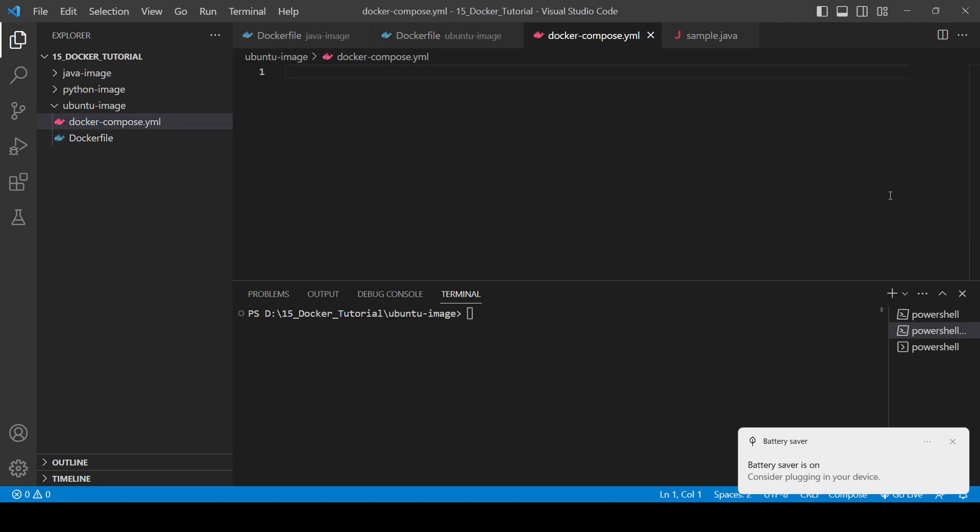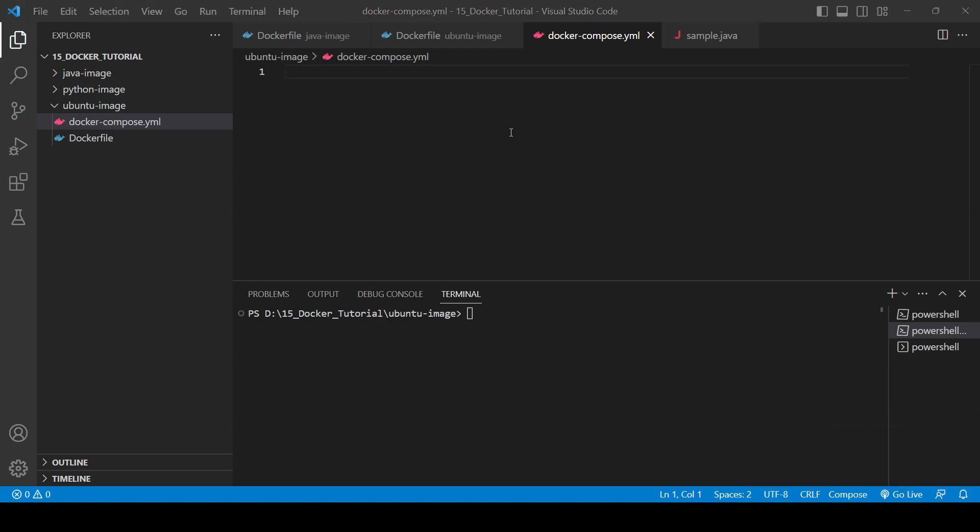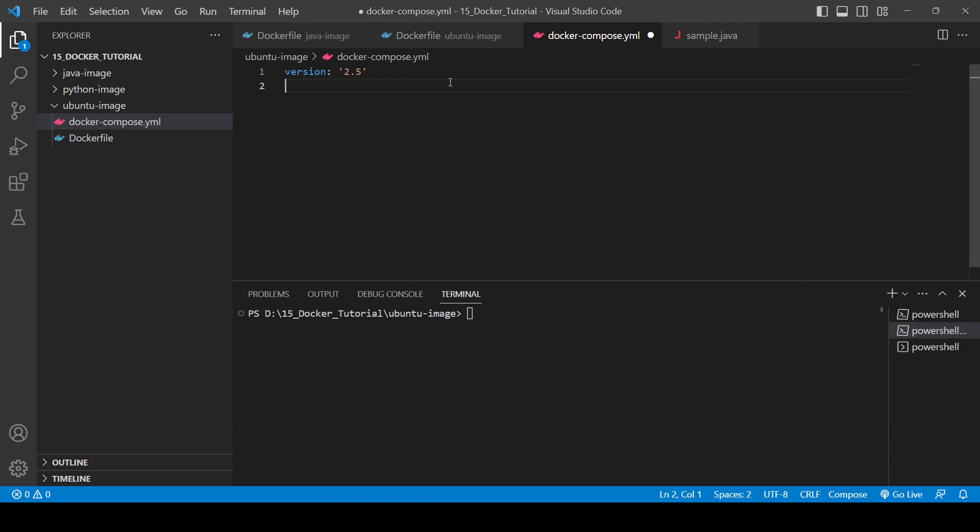So what is the syntax? Let's see. The very first thing is we need to provide the version. Version is basically which version of docker compose you want to use. Currently it's 2.5, so we will write 2.5. Then you have to provide the services.